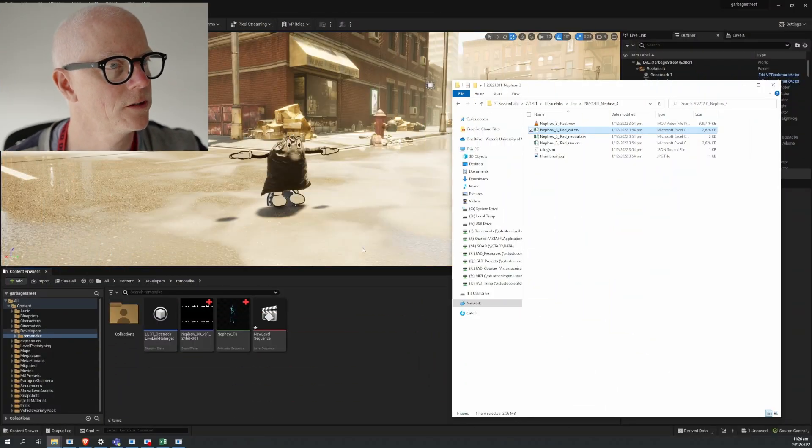In this video we're going to look at importing the CSV file you get from Live Link Face. We're going to bring it into Unreal Engine and make an assembly in the sequencer of the body and the face, and we'll add audio too.